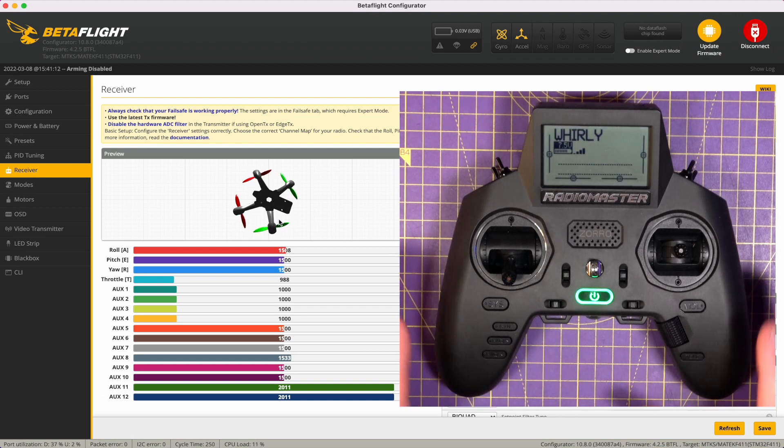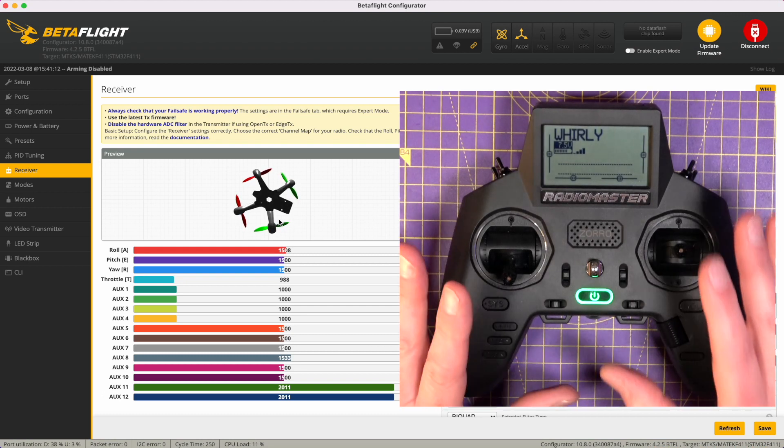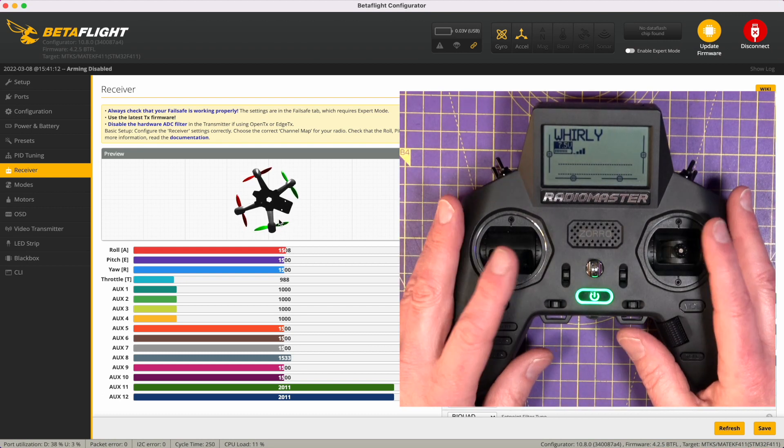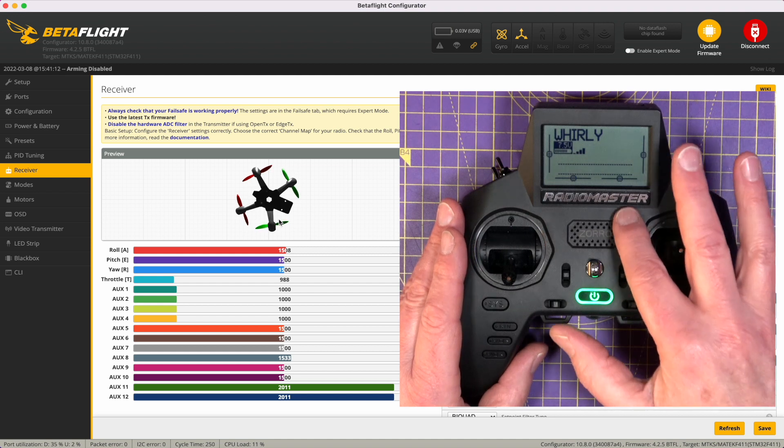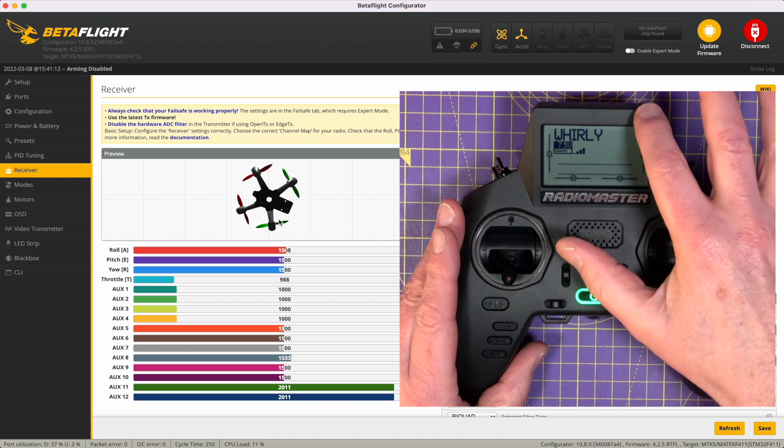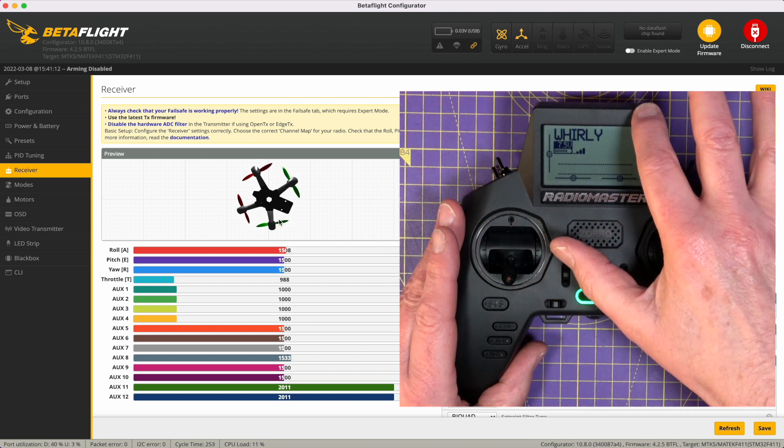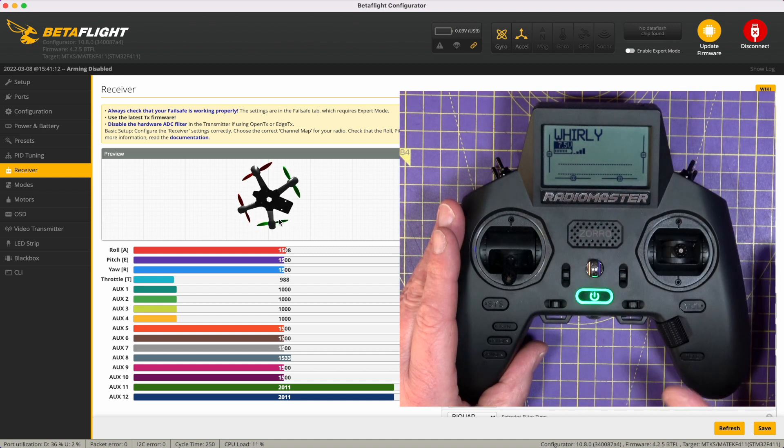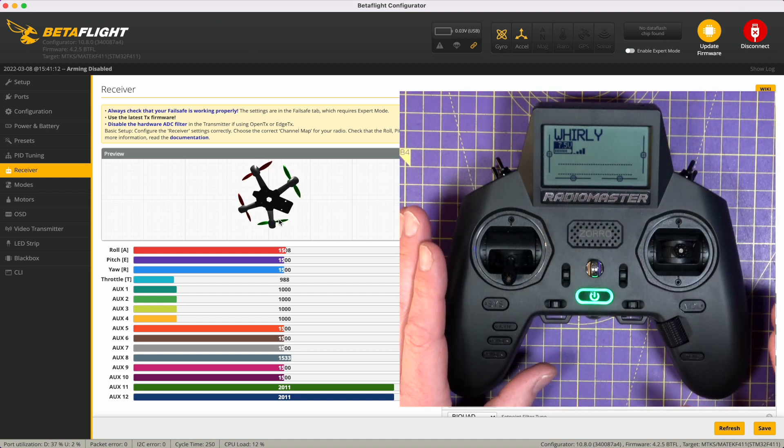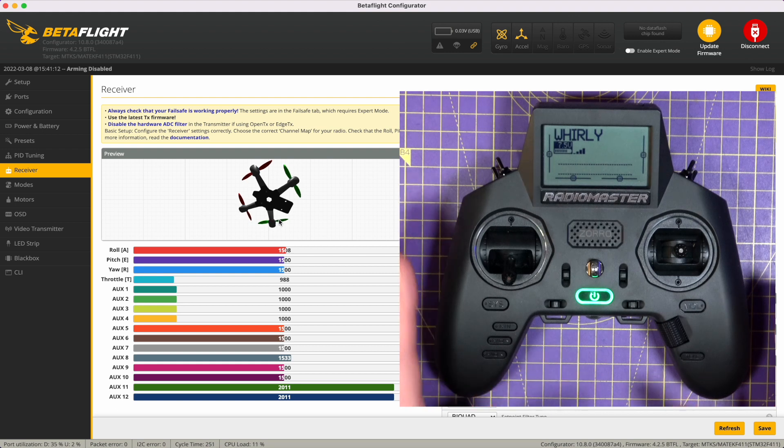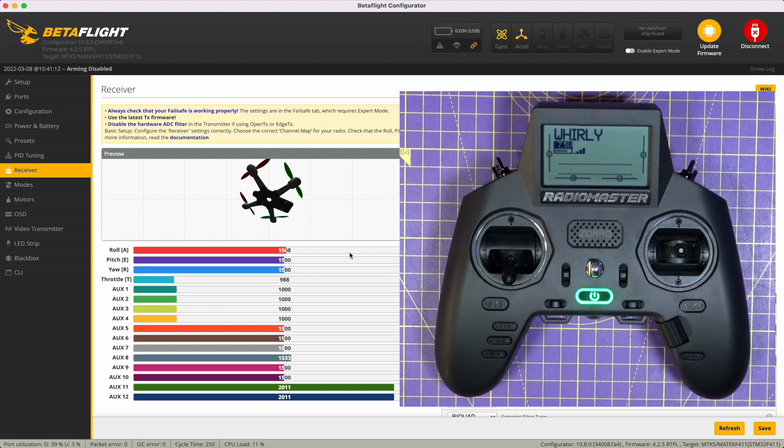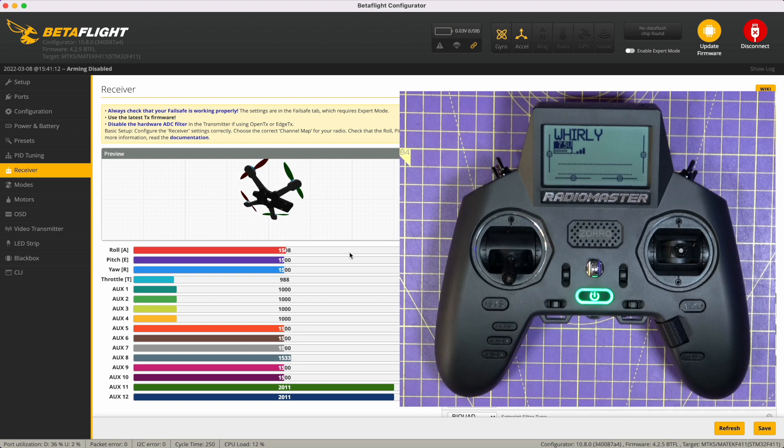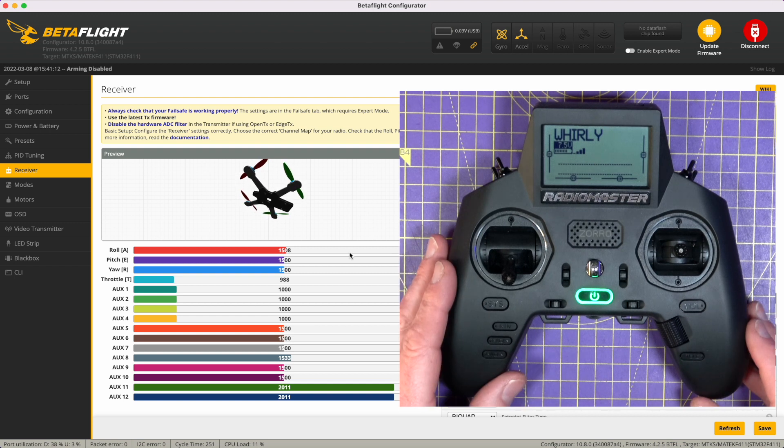Now the important thing is it doesn't really matter what the outputs are showing on your radio or on the screen. What's important is what is displaying in Betaflight, because those are the values that are being delivered to the flight controller. That's the important bit. So that's the easy way to calibrate things.